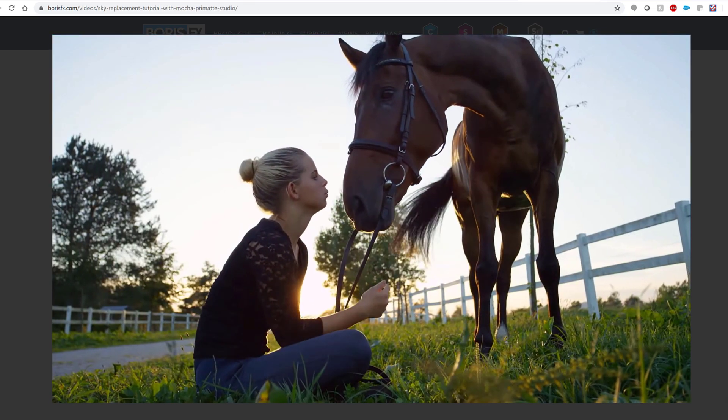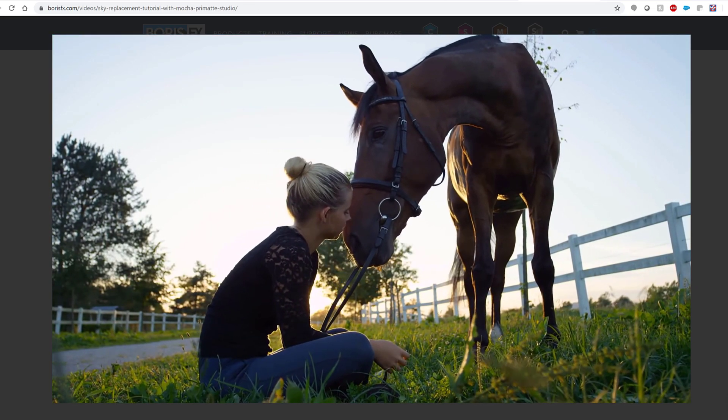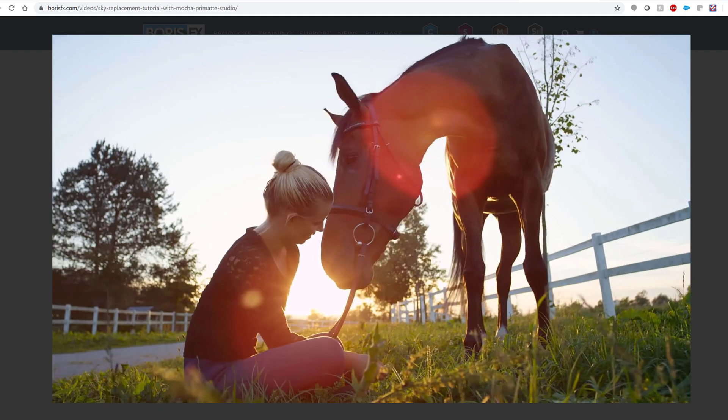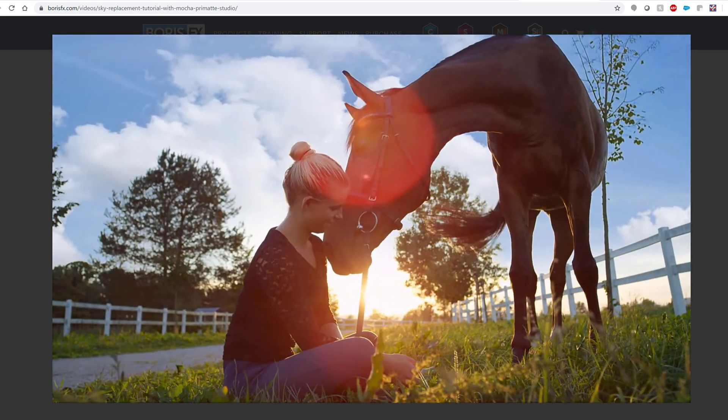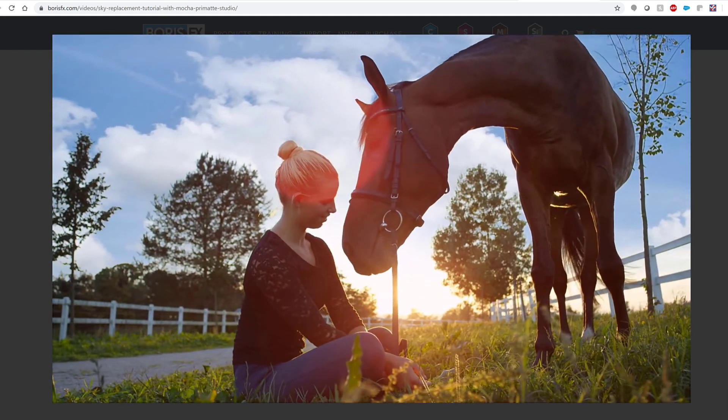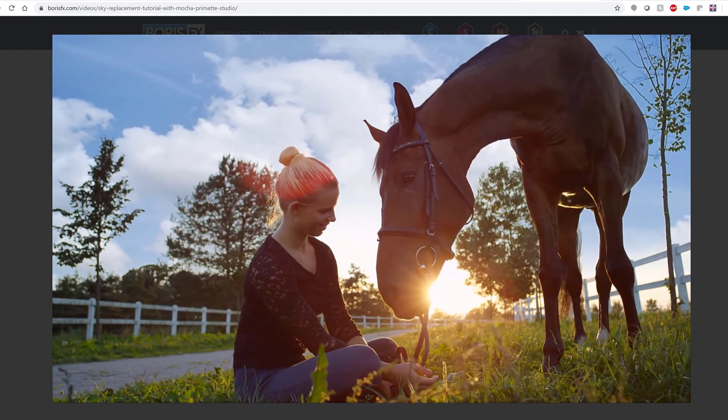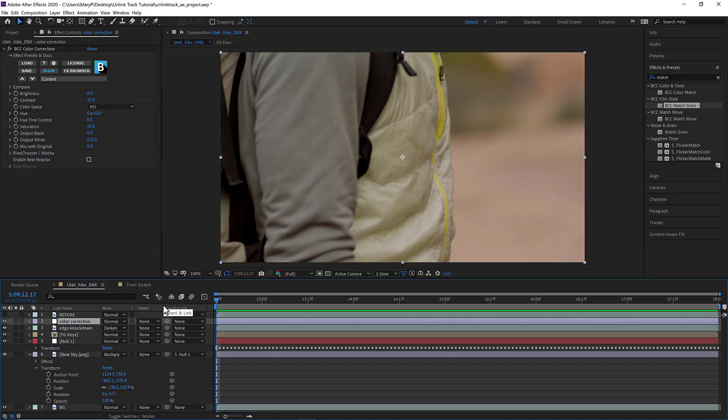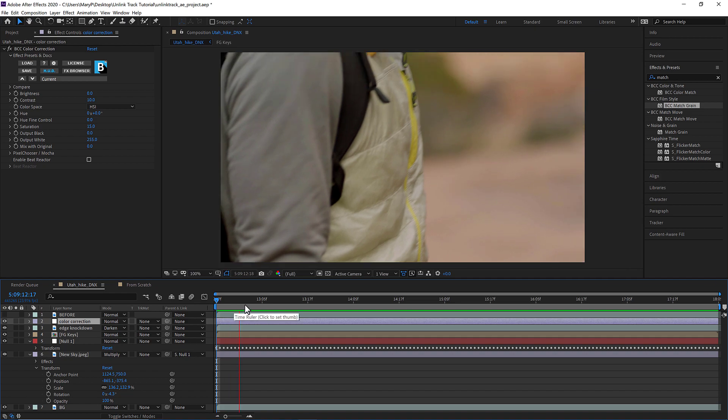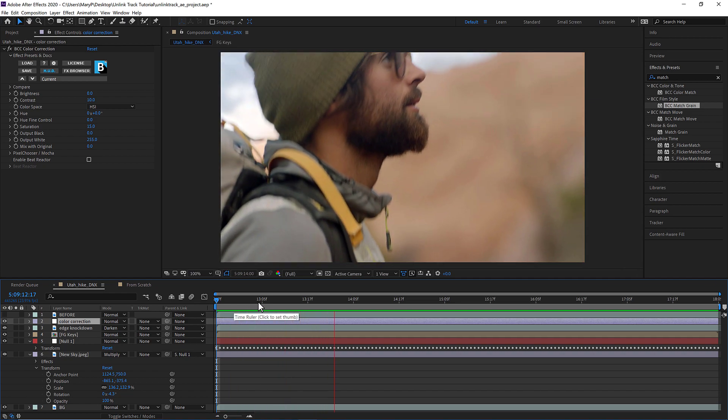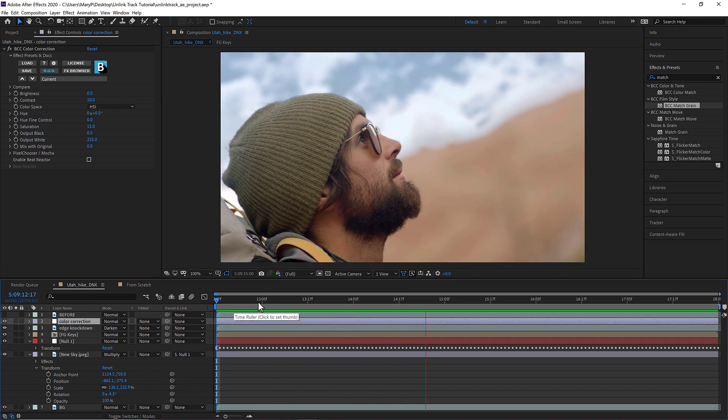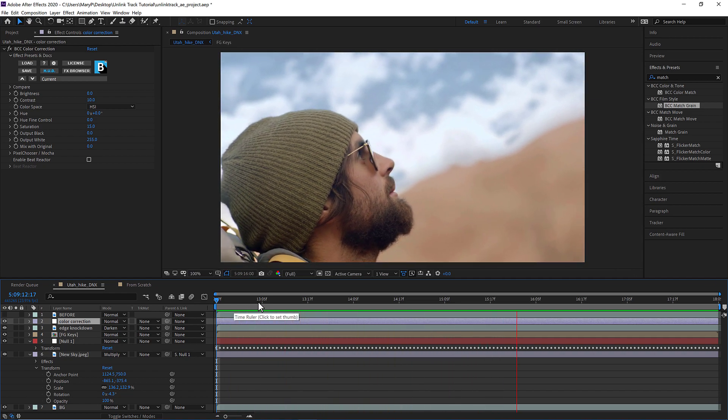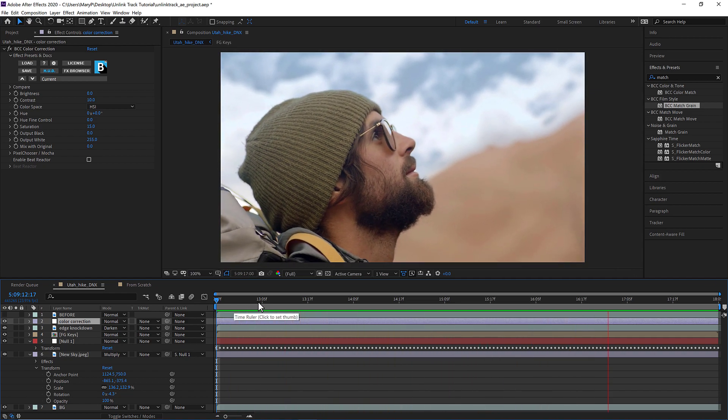You can also find tutorials on using the Insert module for sky replacements there as well, all on our website. Now I can render right back to my timeline and I am free to move on to the next clip in my queue.